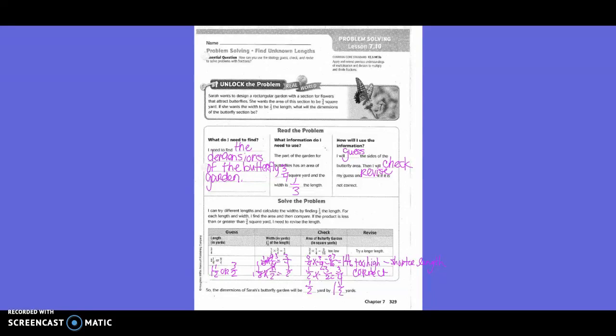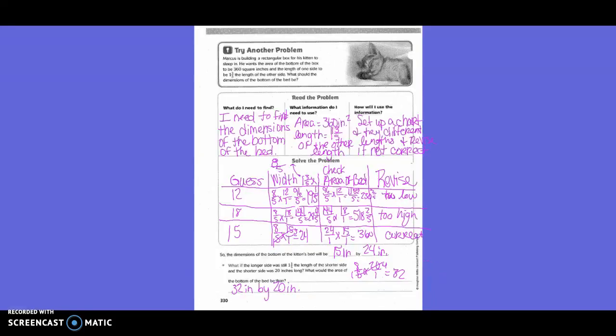Try another problem. Marcus is filling a rectangular box for his kitten to sleep in. He wants the area at the bottom of the box to be 360 square inches, and the length of one side to be one and three-fifths the length of the other side. What should the dimensions of the bottom of the bed be? I need to find the dimensions of the bottom of the bed.